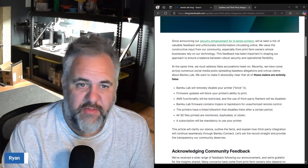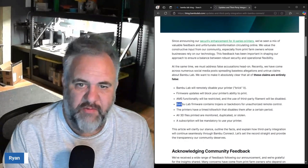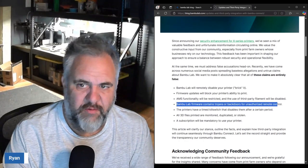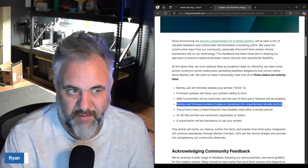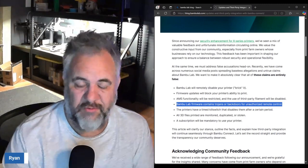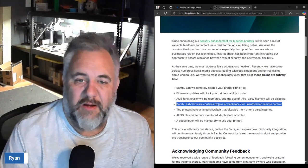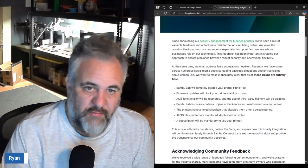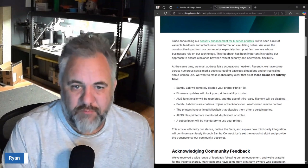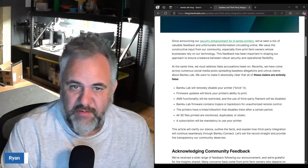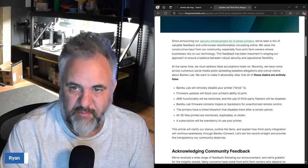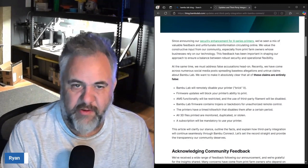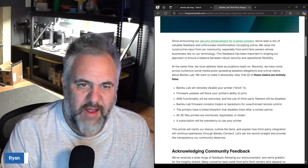Bambu firmware contains trojans and backdoors for unauthorized remote control, which I think is the funniest one of this list because this is really what they're trying to prevent other people from being able to do.